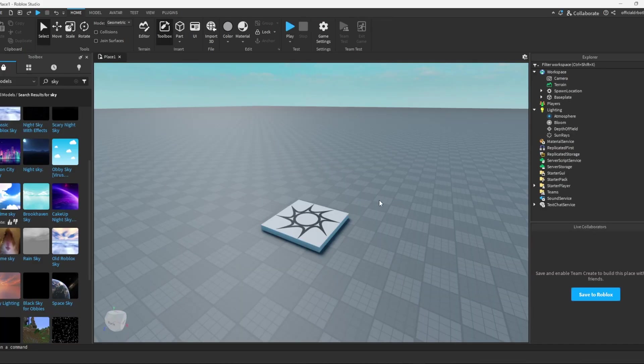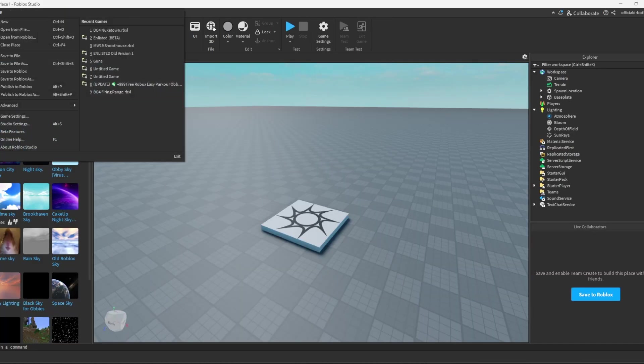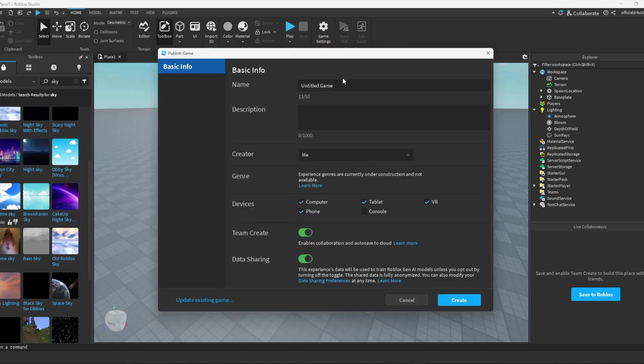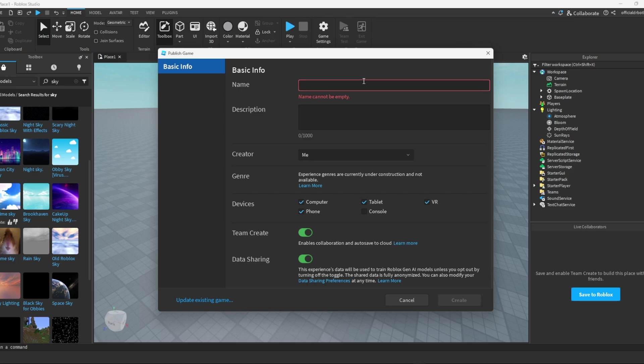Okay, now once you're in Studio, the first thing you need to do is publish your game. Name it whatever you want. You can name it battlegrounds, but for this video I'm going to name it battlegrounds tut for tutorial.